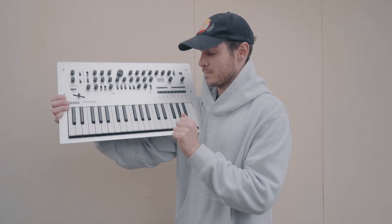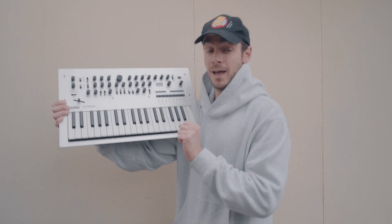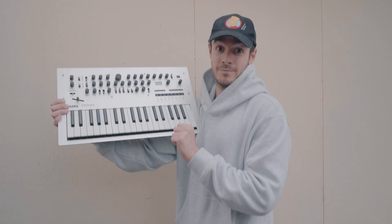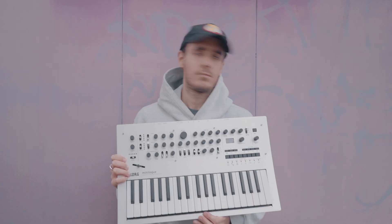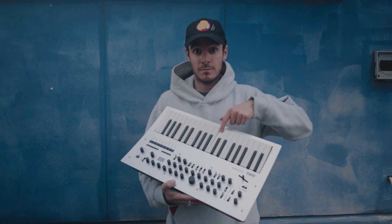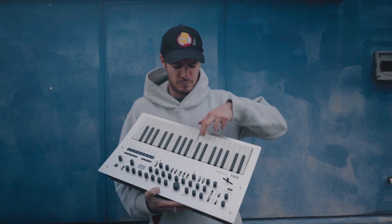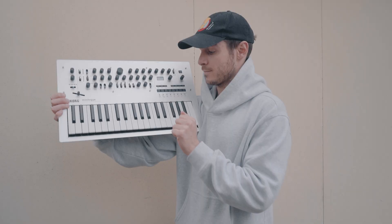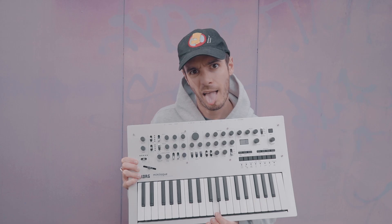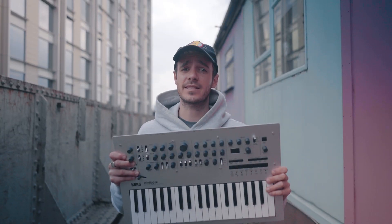Hey what's up everybody, it's Fabio from Noise and today I want to show you how I made this track with only this synth.